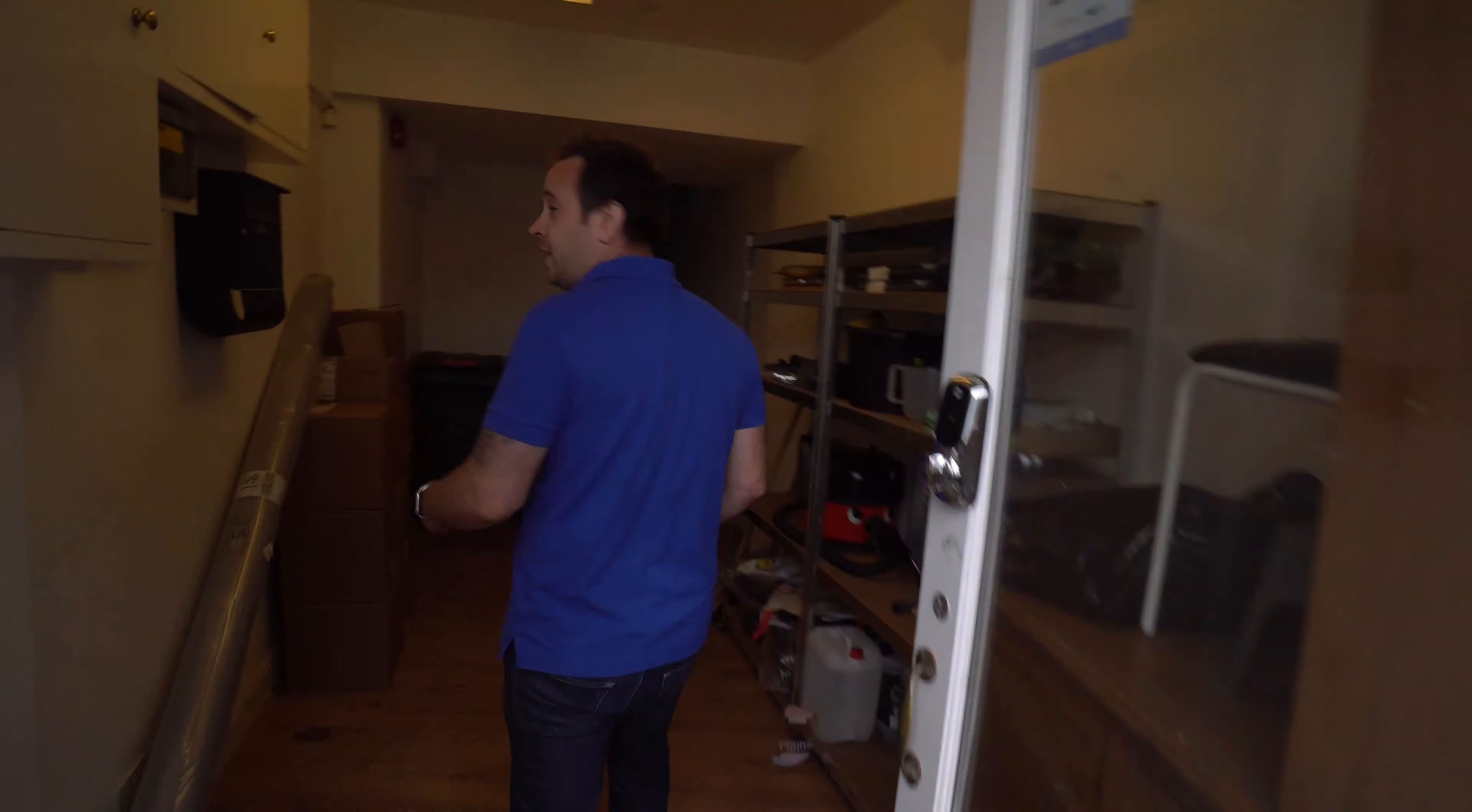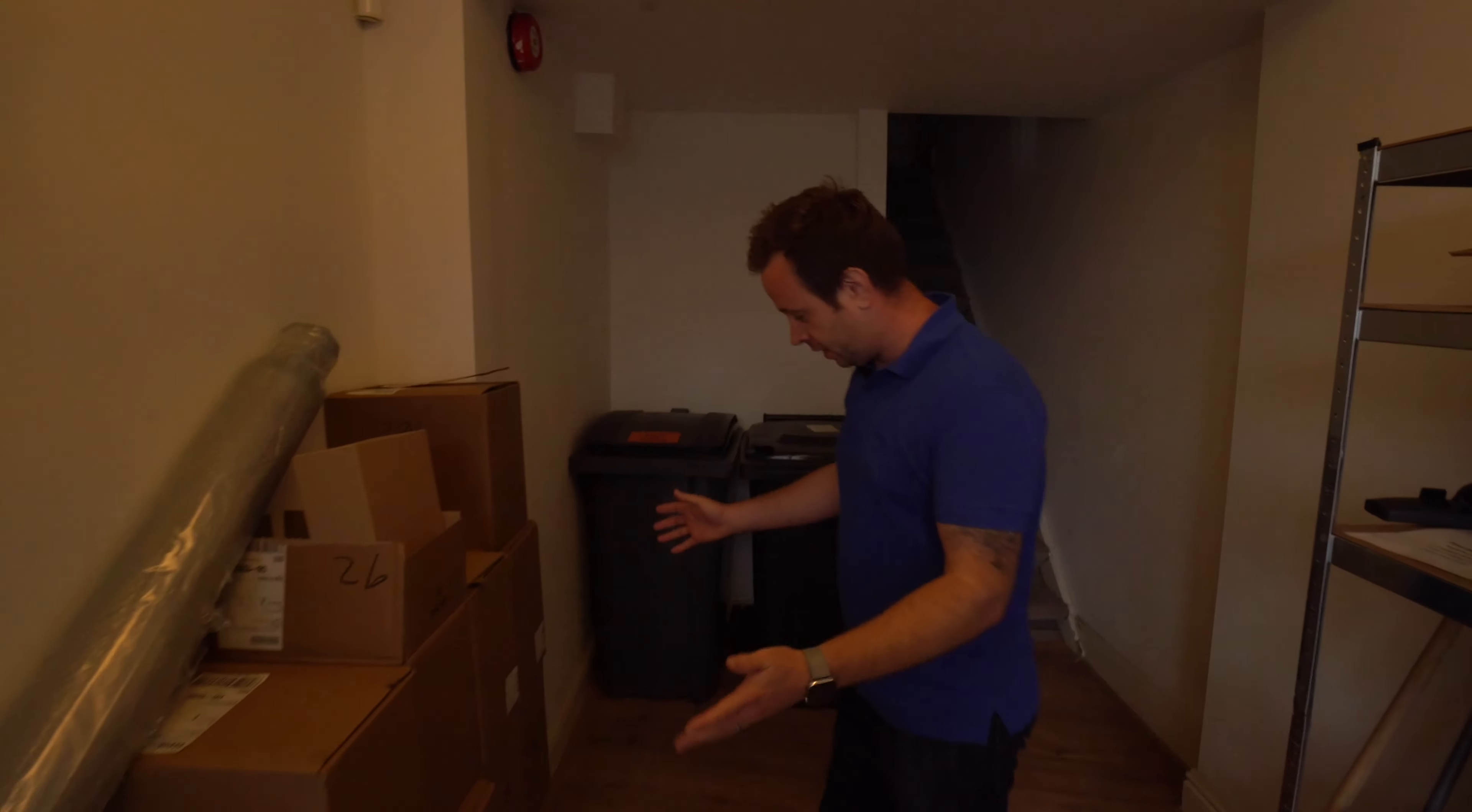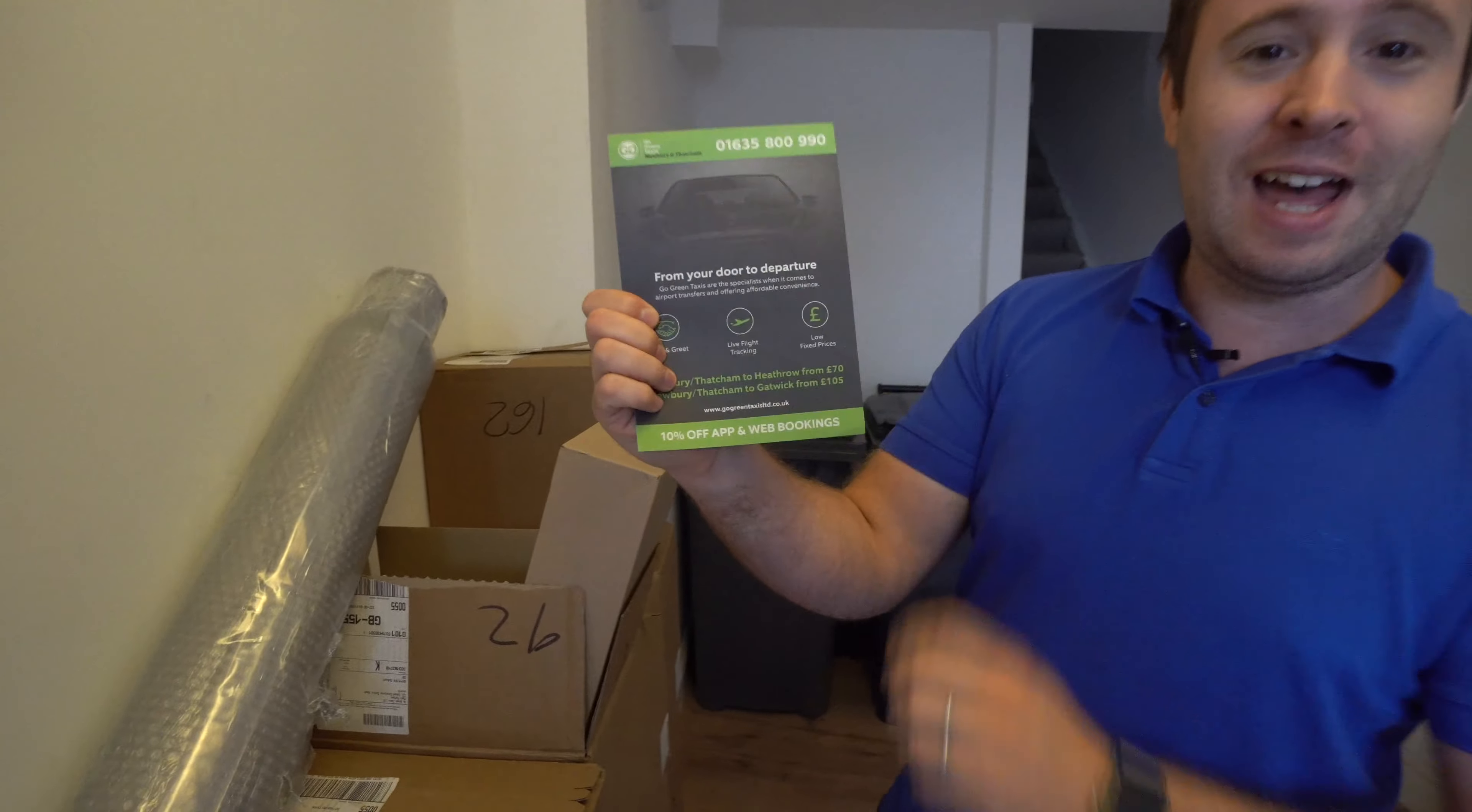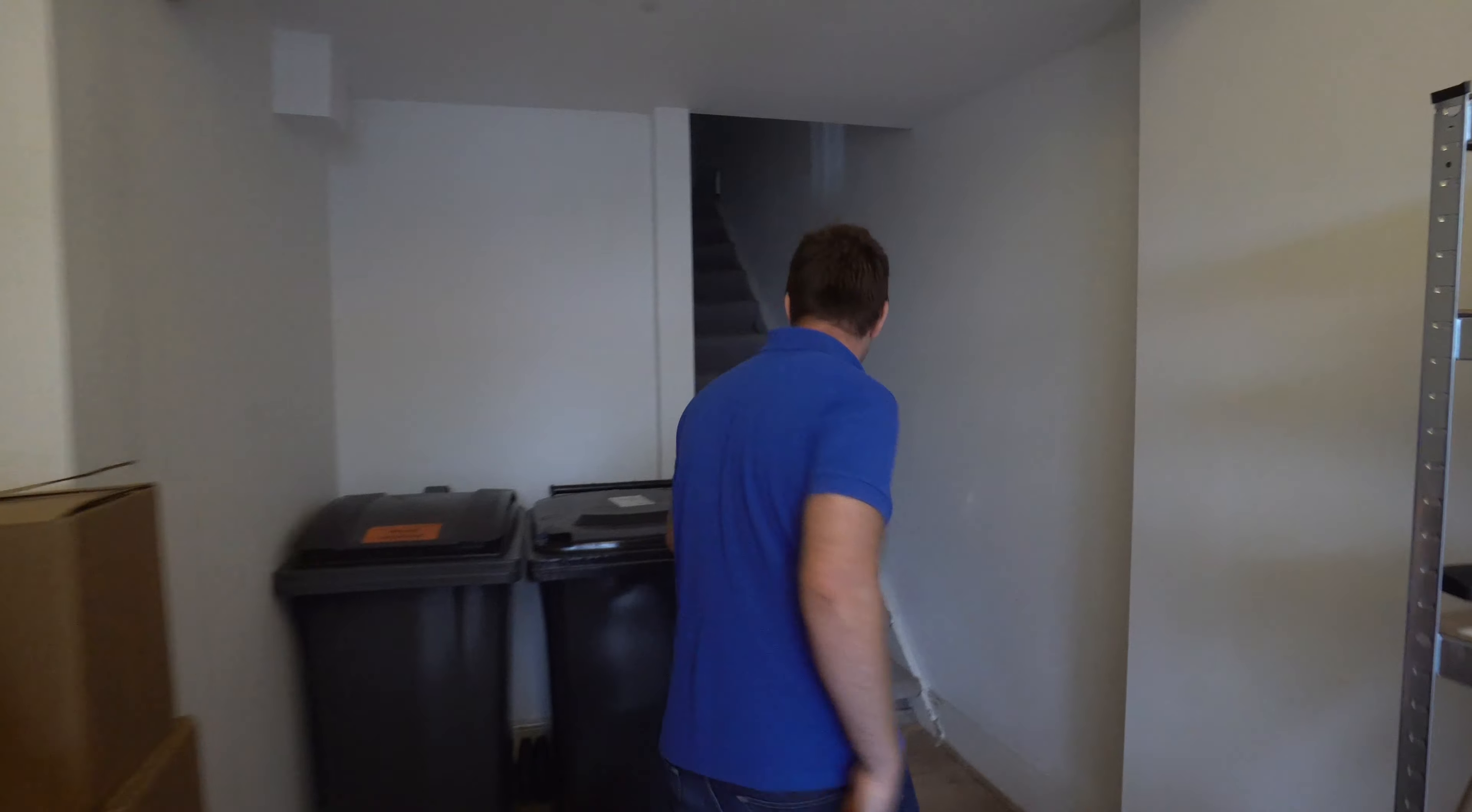Look at this. I absolutely hate looking at this. Fifty thousand flyers. We were going to send these all out before the pandemic. Door to departure airport transfers, mate. It will be back, it will all be back. Let's go upstairs.